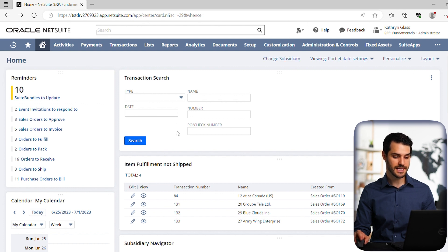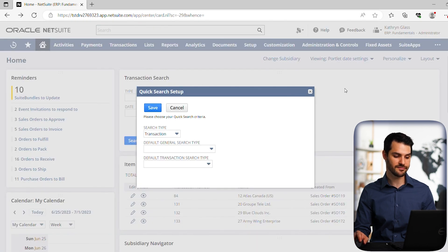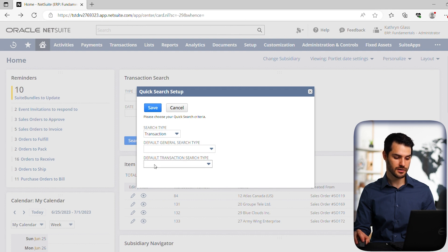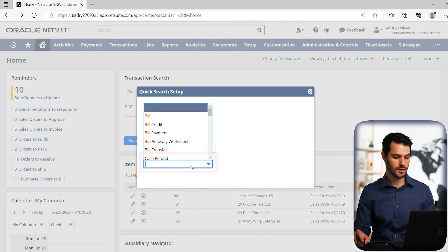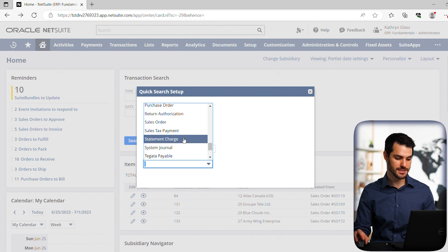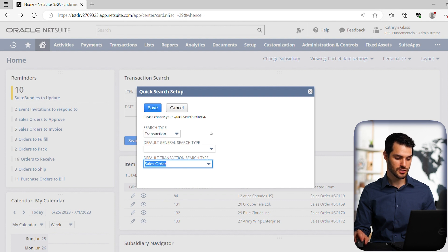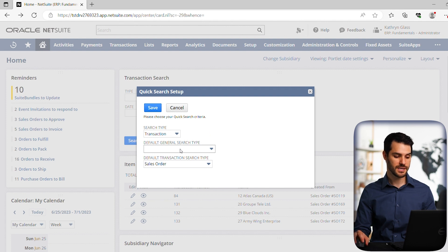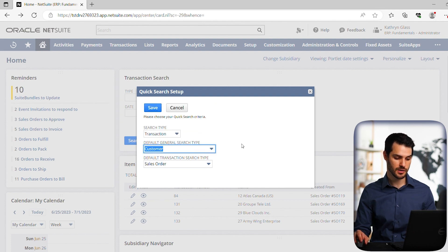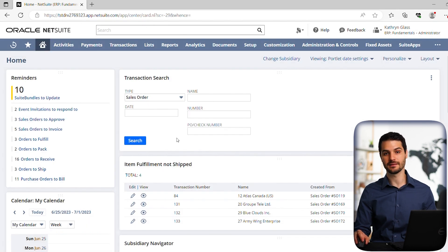Now notice it's not giving any kind of preset type here. So let's change that. Let's make it default. Right now we have the search type set up as transaction. And if you come down here, default transaction search type, it's currently selected as nothing. We can change that. So let's say we always want it to be a sales order. We can set that. And we can also set, if we have the portlet set up as a general search, we can set what that is as well. Let's say we want it to be customer. So we're going to save that.